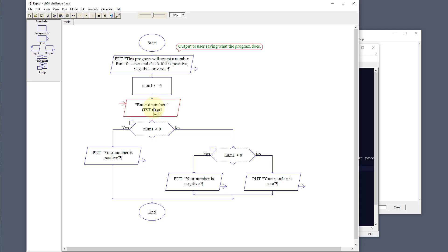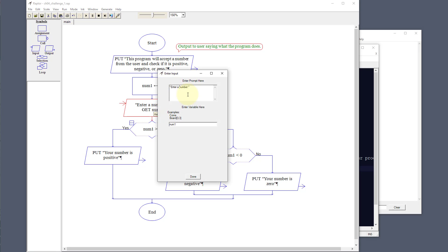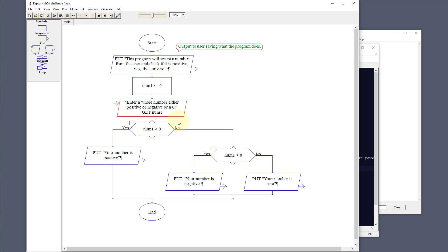We might even say something like 'enter a whole number, either positive or negative, or zero' to give the user a clearer explanation. Then we're going to go into a decision tree — a selection — where we compare our variable number one to see if it is greater than zero. If it's greater than zero, that means it's a positive number and the choice goes to the yes side, and we output 'your number is positive'.